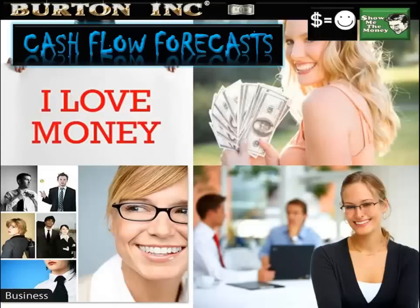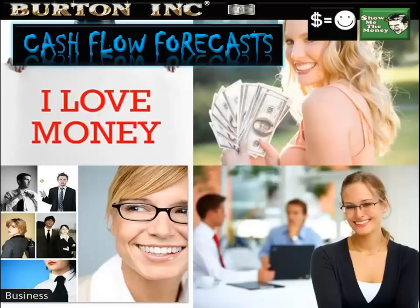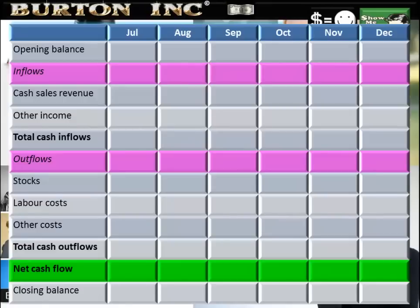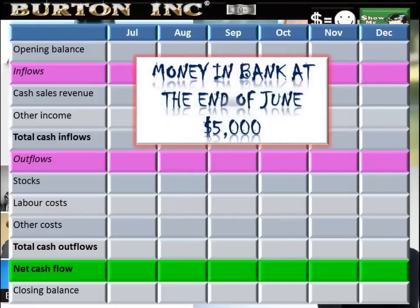Cash flow forecasting is a key technique to learn in section 3.3, working capital. We need to be able to construct a cash flow forecast from given information. A typical structure has months along the top with cash inflows and cash outflows. The opening balance information will be given — money in the bank at the end of June, $5,000, becomes the opening balance for the start of July.